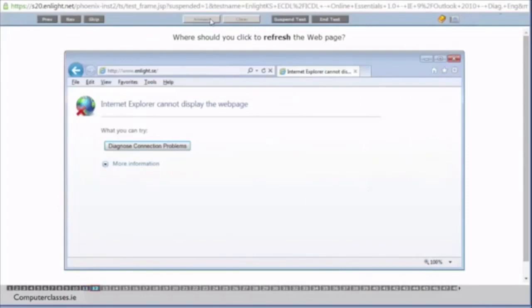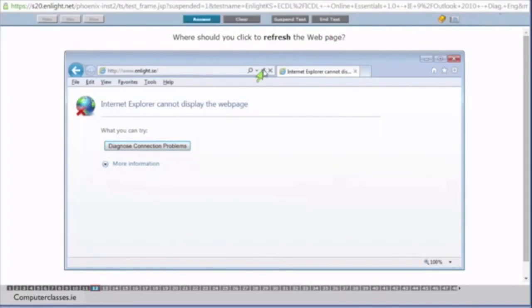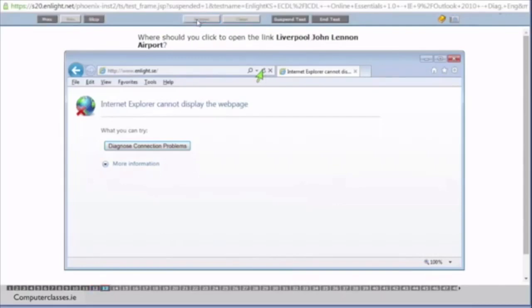Where should you click to refresh the web page? So refreshing a web page is reloading a web page. So what it does in simple terms, it reloads all the information that's on the web page. So that's the refresh button there. You can see it's a narrow point and round. And we click on answer.